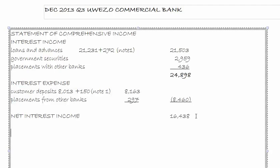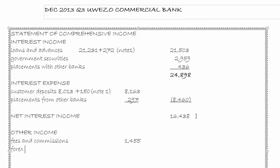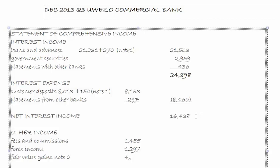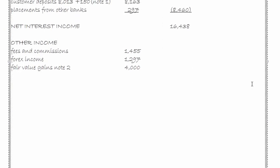This gives us net interest income of 16,438. Moving to our next heading, which is other income: we have fees and commissions income of 1,455, forex income of 1,297, and fair value gains of 4,000 from note number two, which tells us the financial assets had a combined book value of 30,000 and a fair value of 34,000. Total other income is 6,757.